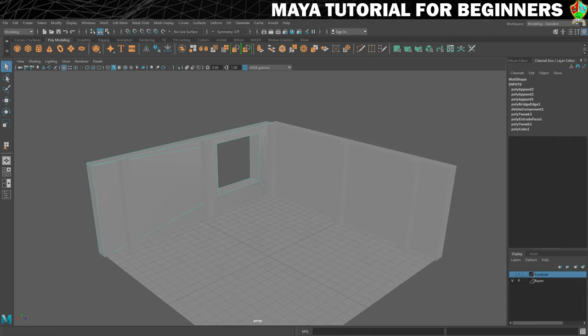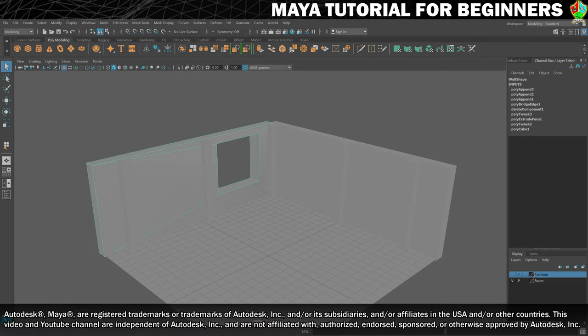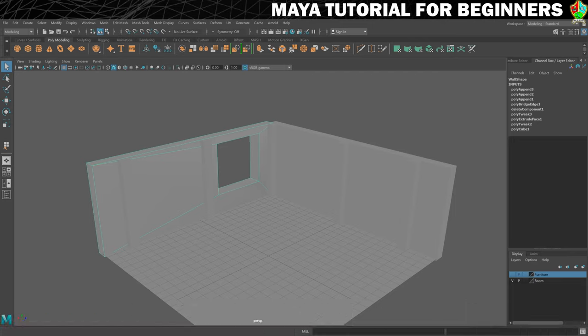This step is going to be all about completing the window by adding the extra detail pieces, starting with the frame. We could create this out of different cubes or use extrusion, but I thought I'd take this opportunity to introduce you to a different primitive shape and show you a way to edit the primitive's initial values to give different results. We're going to start with a polygon pipe, which wouldn't appear to be the ideal shape for a window frame, but see what I do to it.